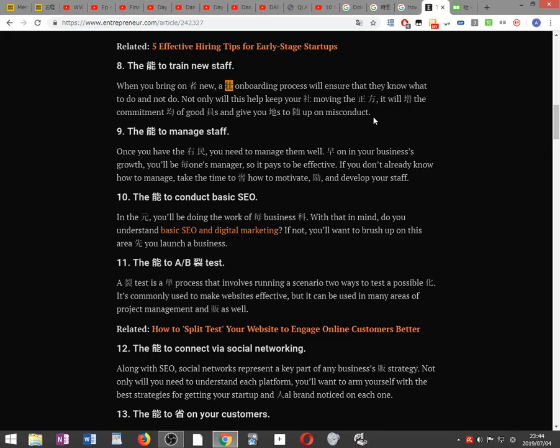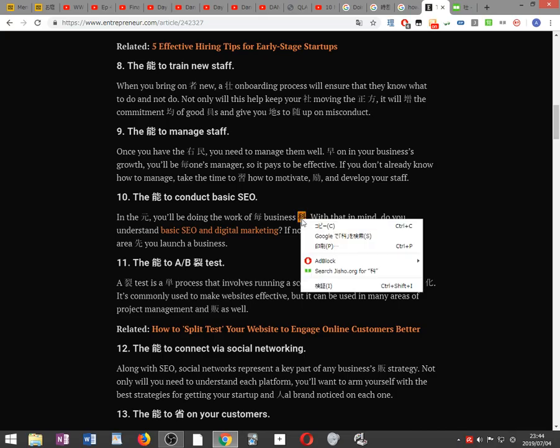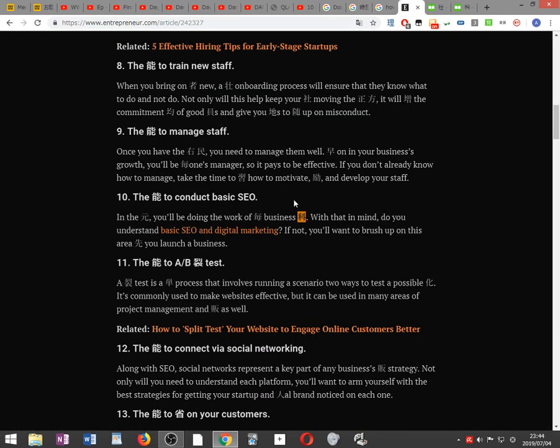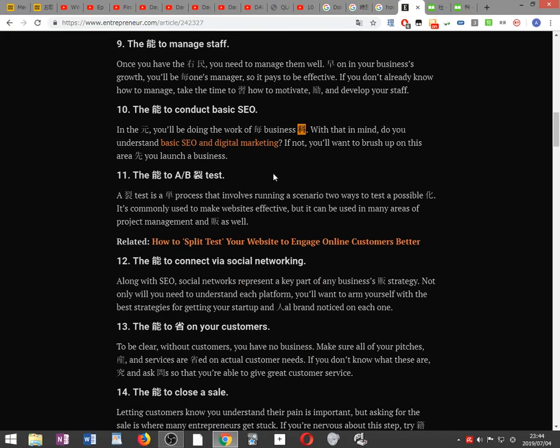The ability to conduct basic SEO. In the beginning, you'll be doing the work of every business department. With that in mind, do you understand basic SEO and digital marketing? If not, you'll want to brush up on this before you launch a business.